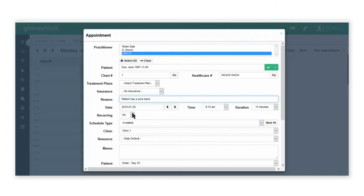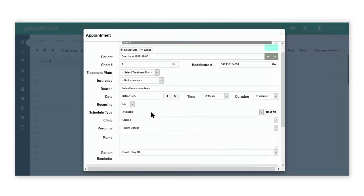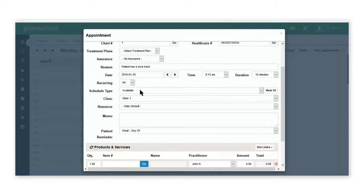You can select from the recurring appointment field schedule types you would have previously created in your system.